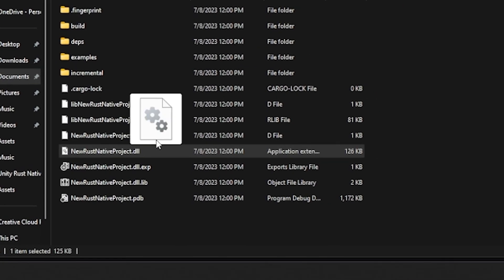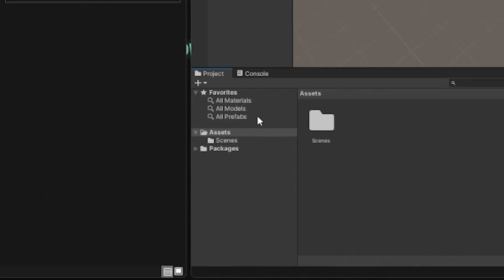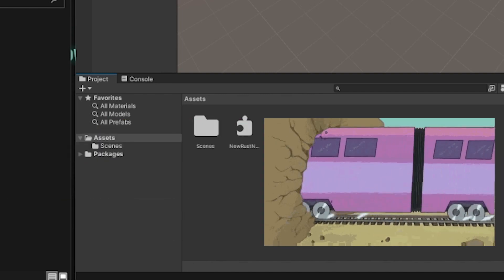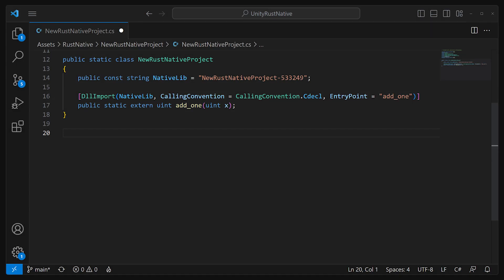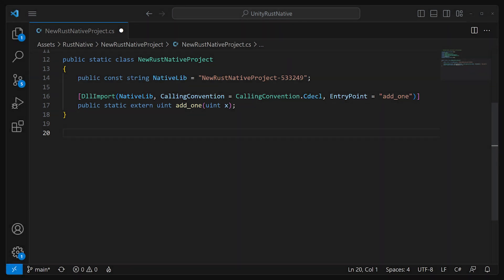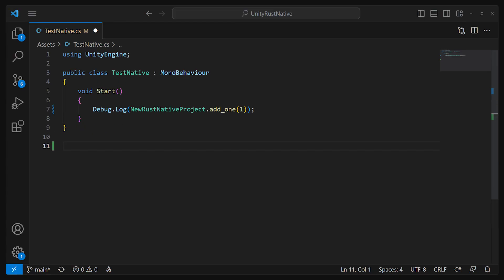All that was left was to shove my beautiful little library into the Unity engine. Just because Unity will let you shove a pre-compiled library into its innards doesn't mean it's going to like it. We will need to create a translator of sorts. I created a new C-sharp file called NewRustNativeProject.cs and put the following in it. The DLL import attribute tells Unity how to talk to the Rust library — first, it's given the name of the library, which is NewRustNativeProject, and told the entry point, which was ADD1. The method is named the same here, but it can be named whatever you want as long as you have the entry point specified. And that's it — I was now able to call the library from anywhere in the Unity project.